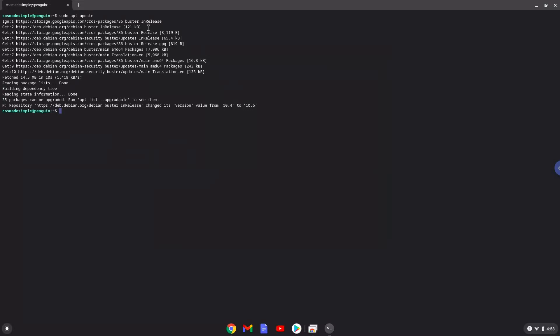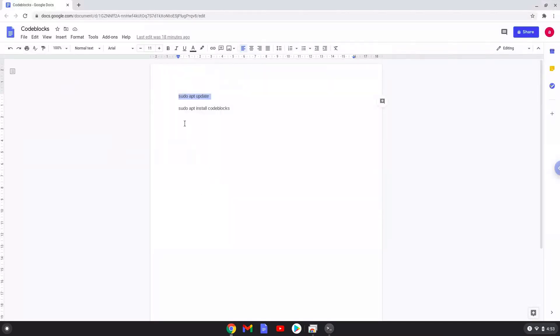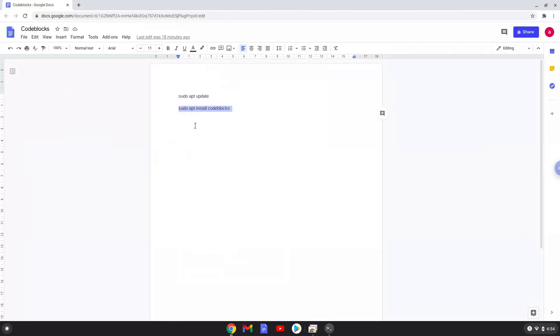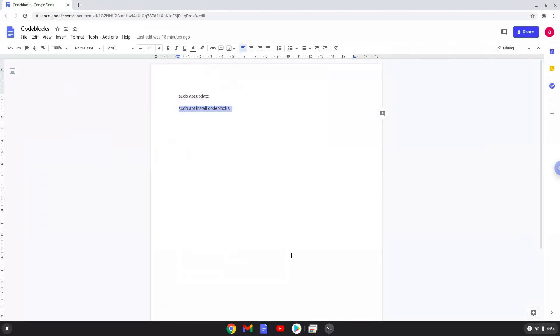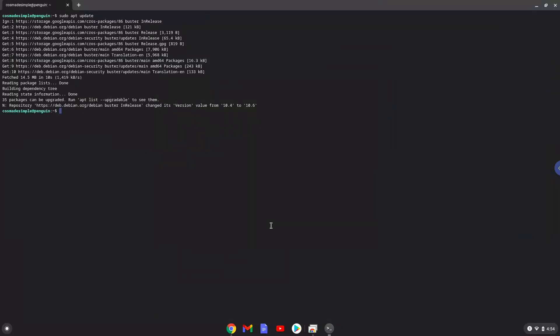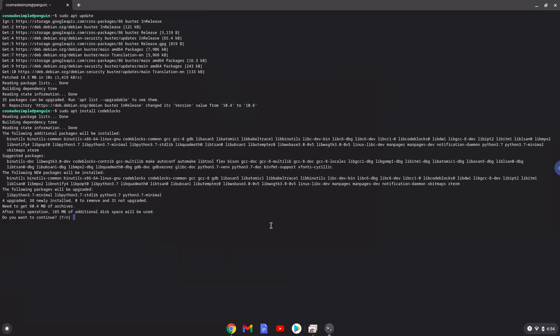Now we will install Code Blocks with the next command. Press Enter to confirm the installation.